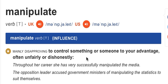So this person has been very clever. The second example: the opposition leader accused government ministers of manipulating the statistics to suit themselves. We know that we can choose numbers and statistics to prove anything we want. To suit you means to support your argument.